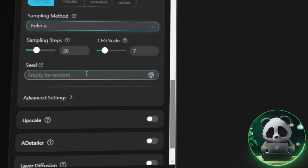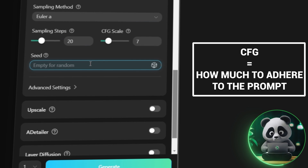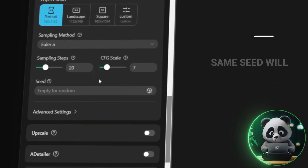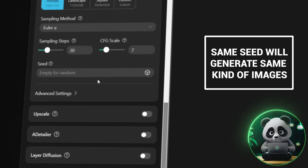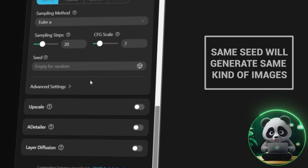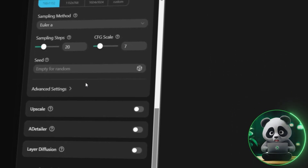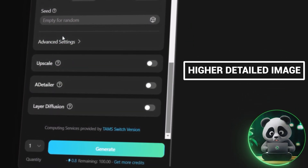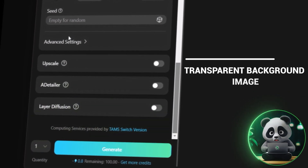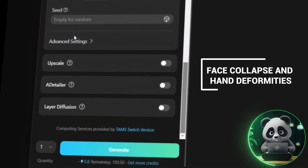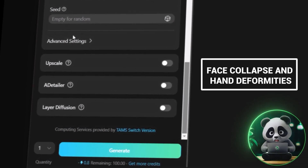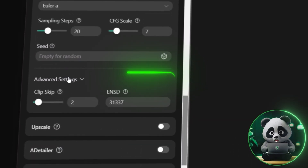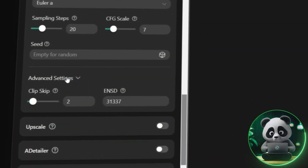There is the CFG scale, which refers to how much you want your generated image to adhere to the prompt — I left it at 7. Then there is the seed column, which will generate the same image for the same number you input, given that all other parameters are the same, useful if you've generated a good clear image. You can turn on upscale to generate a higher-detail image, use layer diffusion to generate a transparent background image, and the detailer reduces face collapse and hand deformities. Credits are used the higher the quality you go for. There are even more advanced settings, which you can dig into once you get a grasp of the other settings.